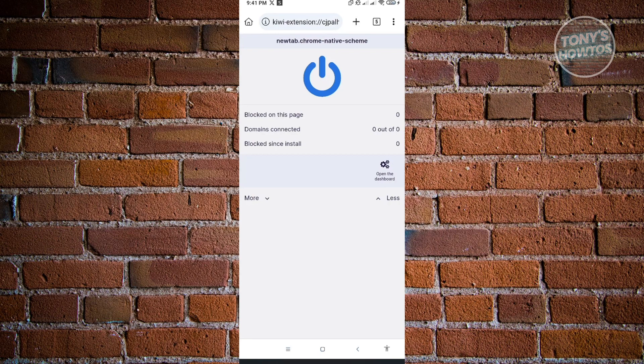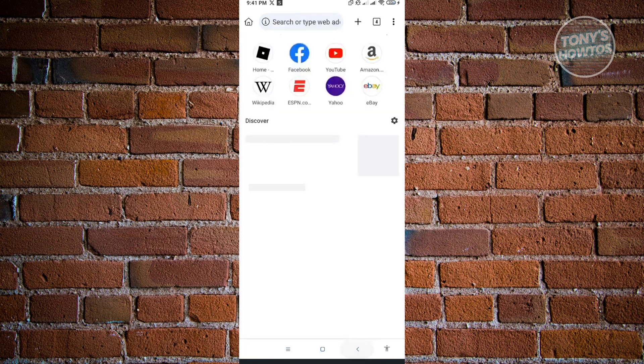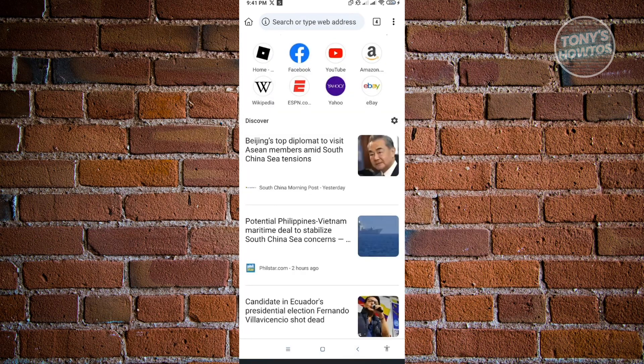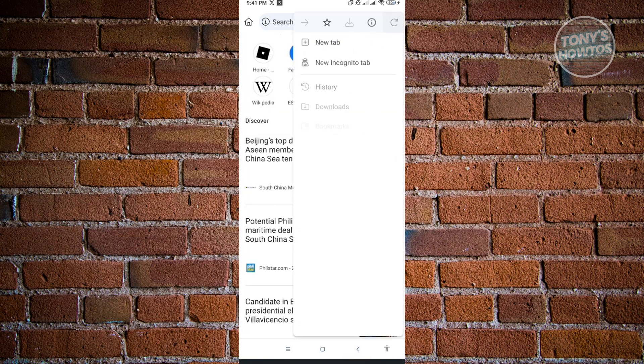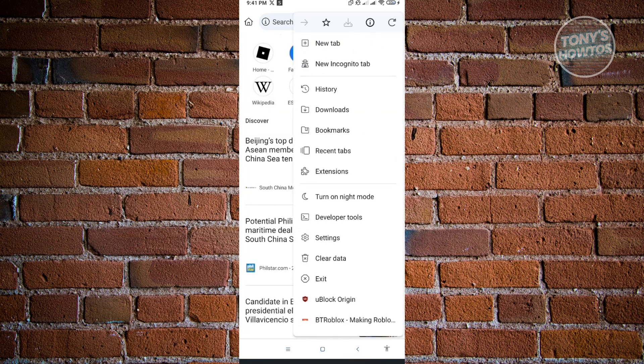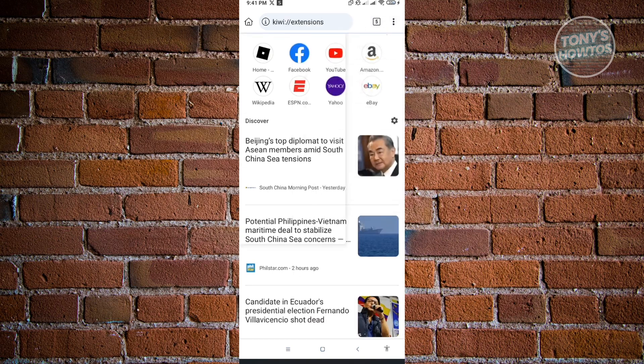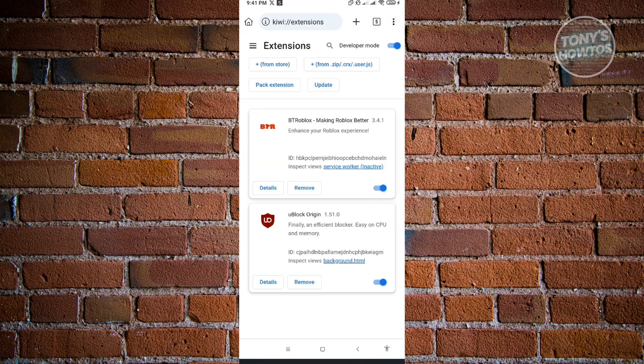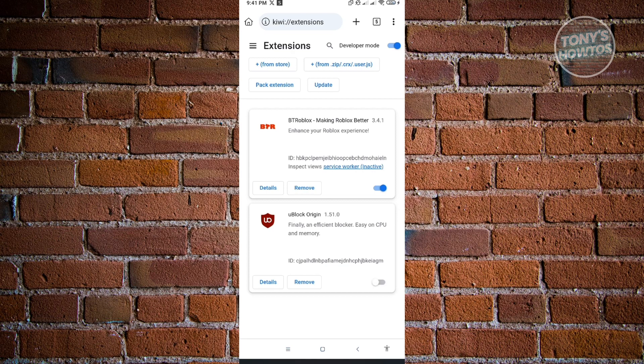Now, how do you disable this extension if you want to? Same thing, click on the three dotted icon at the top right and go to the extensions section again. In here, if you want to remove or disable it, just click on the switch button next to the extension itself. And you've successfully disabled it on your browser.